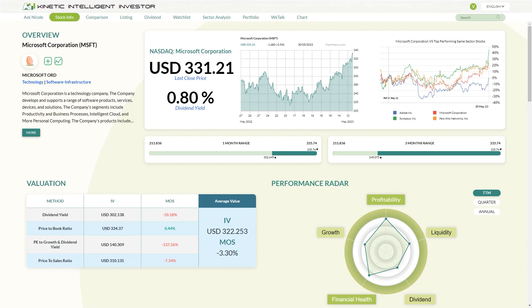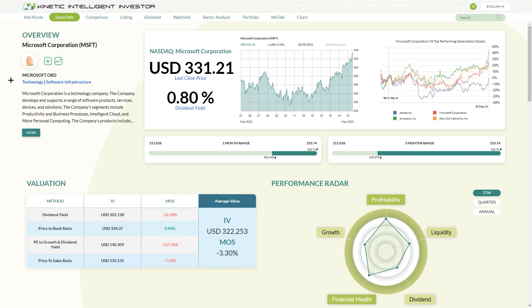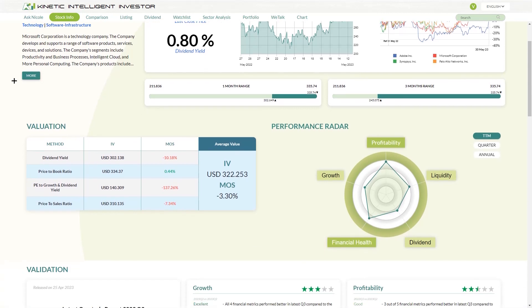Welcome to another K2 video tutorial. In this video we will be continuing to talk about the things we can see on the stock information section, specifically the performance radar and peers. Here in the stock information section, if you scroll a little bit downwards you will be able to see some metrics and charts that would help us give an overview of the stock's performance.